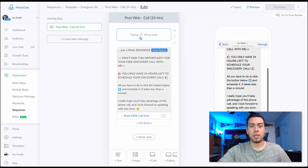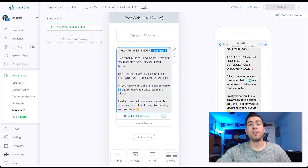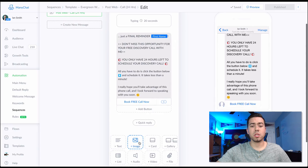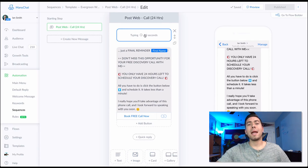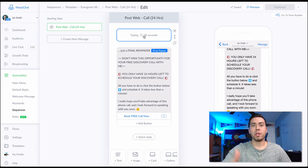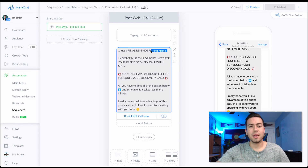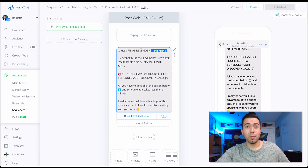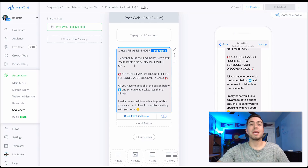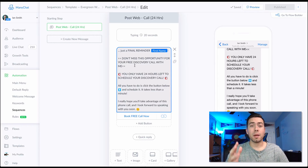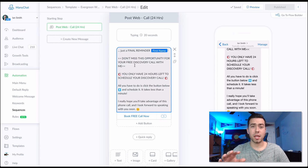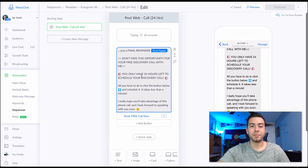The 24-hour final reminder — you can add a GIF to break up the text by selecting 'Image.' There's a typing delay added so it feels more natural. The message says: 'Just a final reminder — you don't want to miss the opportunity to book a free discovery call. Click the button below now; you only have 24 hours left. Book the call right now.' This is your final notice.